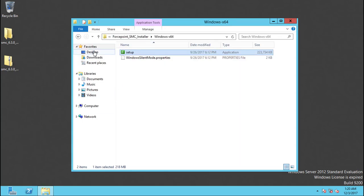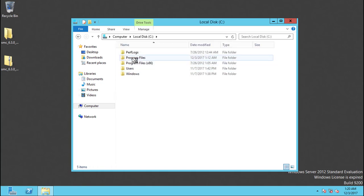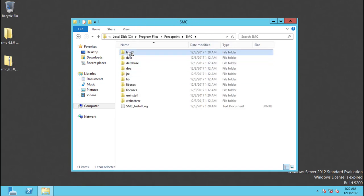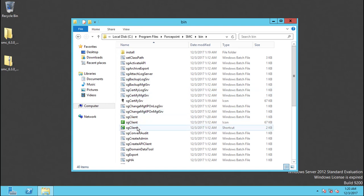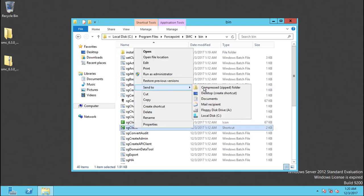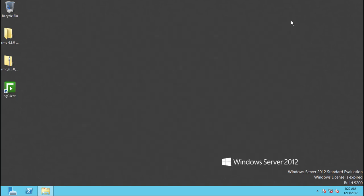Setup is completed now. We can go to the installation folder under Program Files, Forcepoint, SMC. Go to the bin directory, then go to the SG client and create a desktop shortcut — this will be a shortcut for the SMC.